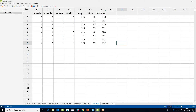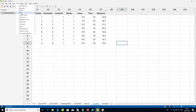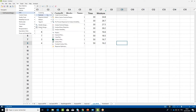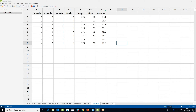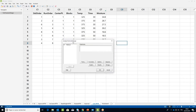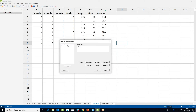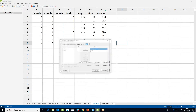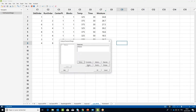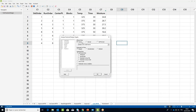To analyse the design, under the Stat menu, select the DOE submenu, then Factorial and Analyse Factorial Design. In the Responses field, select Moisture. Then click on the Terms button and check that Temperature, Time, as well as their Interaction (Temperature x Time) are all selected in the model. Then click OK. In the dialog box, click the Graphs button and make sure the option Pareto Effects Plot is ticked. Then click OK twice.